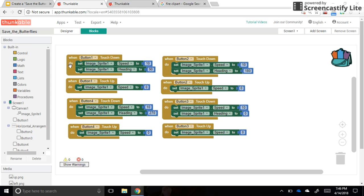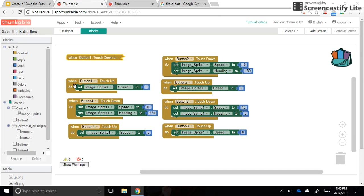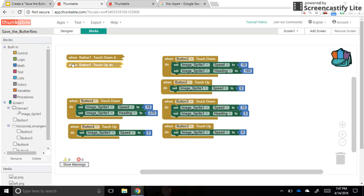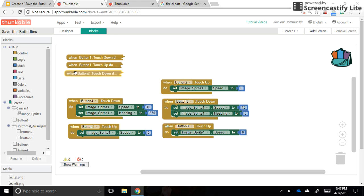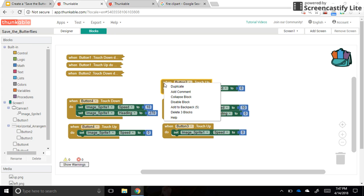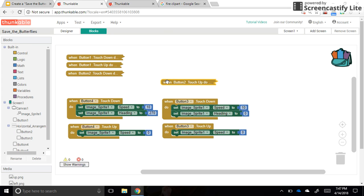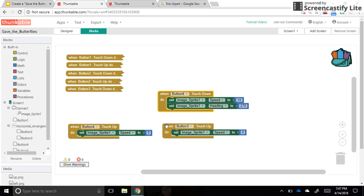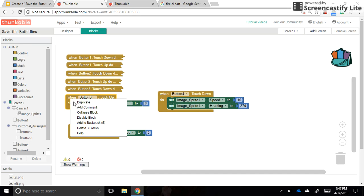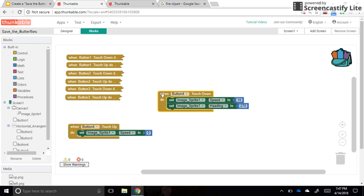Hopefully everything's working. Here's a tip to save space in your code section: right-click on a section and you can collapse the block. I recommend doing this for all your sections to keep things organized, because we're going to have a lot of code and it's a good idea to keep things in order so you can find issues later.